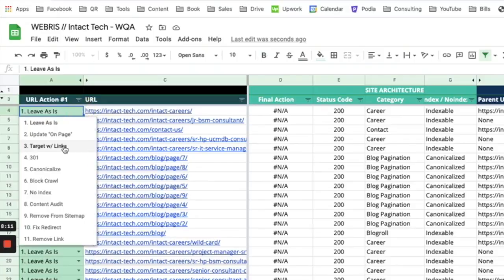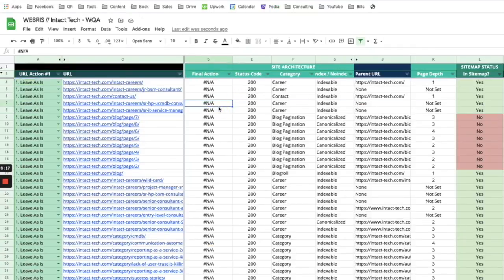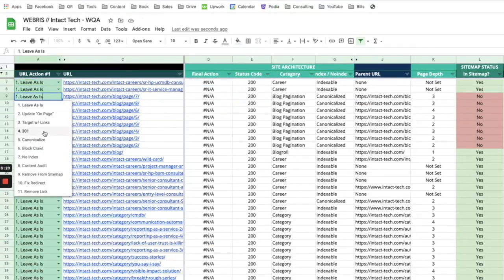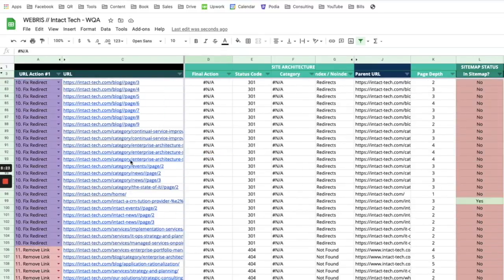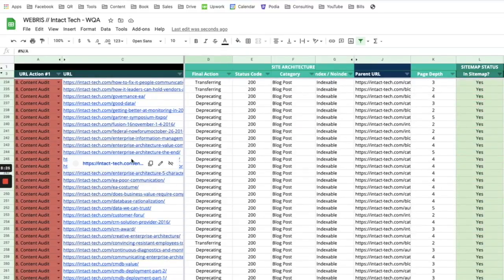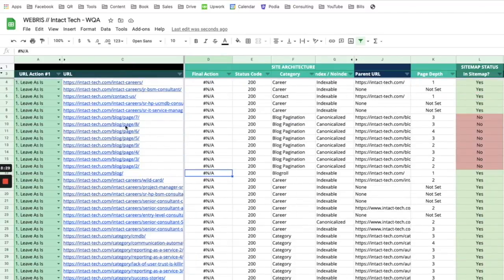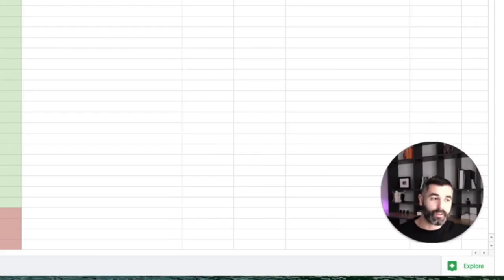What we do is tag these pages with what are called URL actions. These URL actions dictate everything that we want to do for these pages — it could be leave it as is, canonicalize it, 301 it, no-index, content audit, etc. All these directives help us carry this forward in the next steps of the campaign. The output is not only having every single page of the website tagged, but also having the data needed to feed into the next parts of the campaign.